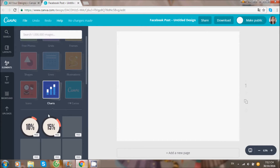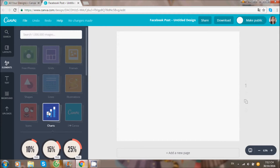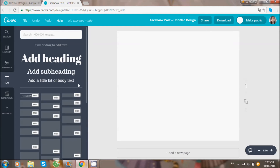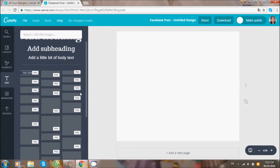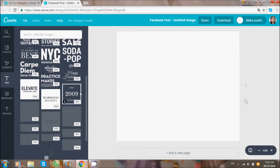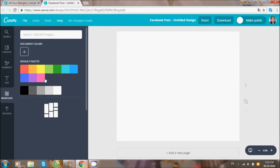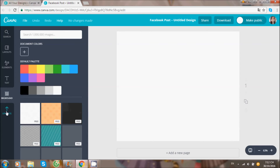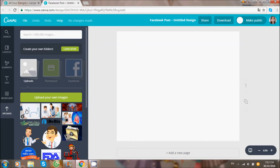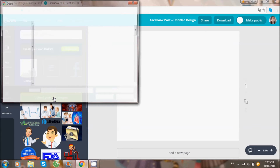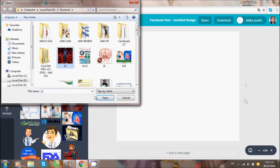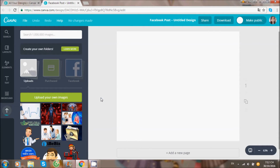Đây là các lựa chọn và text, đây là màu nền cho hình. Đây là nơi để bạn upload hình ảnh của bạn từ máy tính lên trên phần mềm trực tuyến này. Cái thanh này sau khi đầy lên có nghĩa là hình ảnh của bạn đã upload thành công.